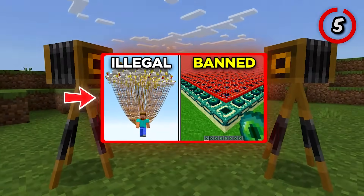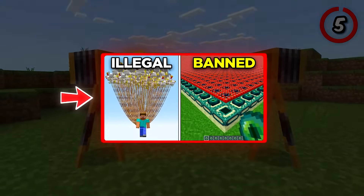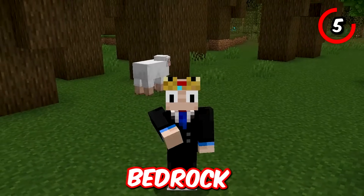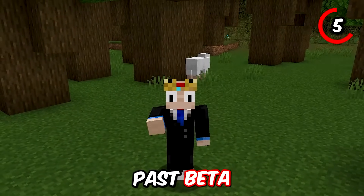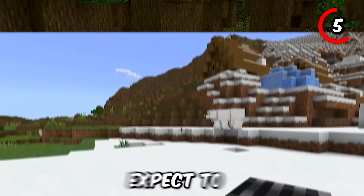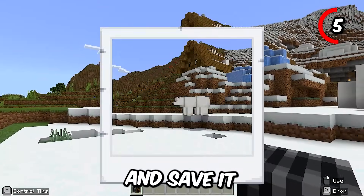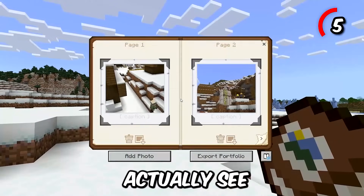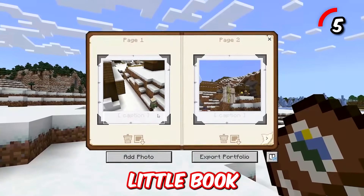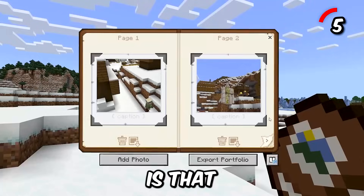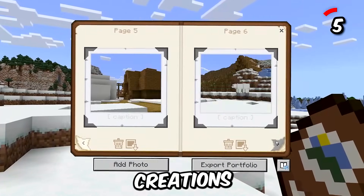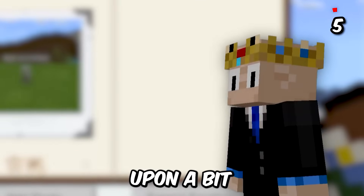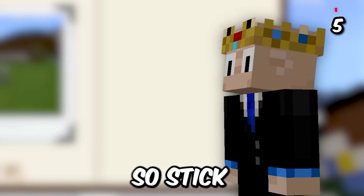Before I go crazy, this is the camera. And if you watched our previous video, you would know that this was once a concept in Bedrock Edition that never made it past beta. You might expect to just snap a picture and save it in some random folder, but no — you can actually see the photo in-game in this little book. How cool is that? You can save your creations and inventions here, which we will touch upon a bit later on, so stick around.